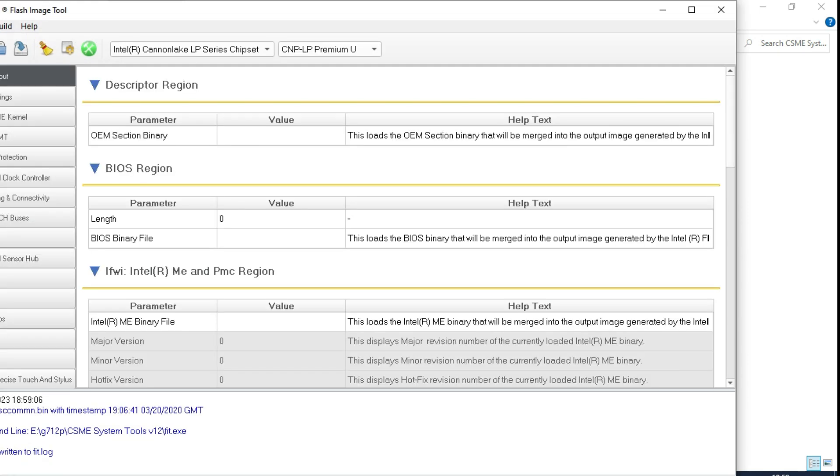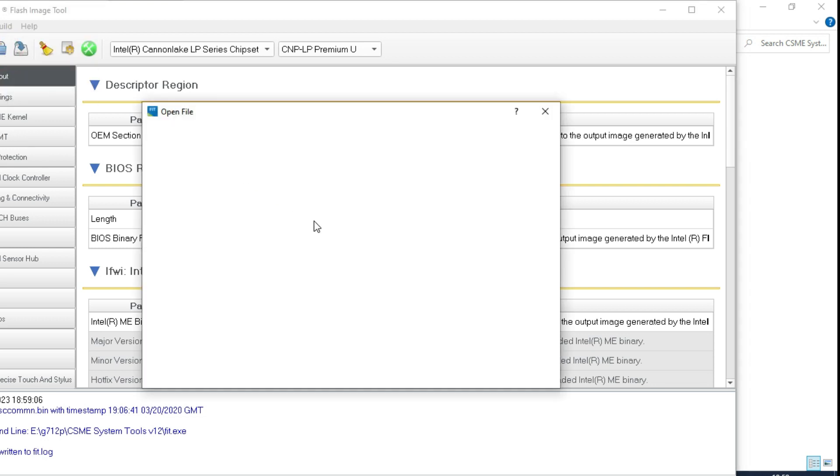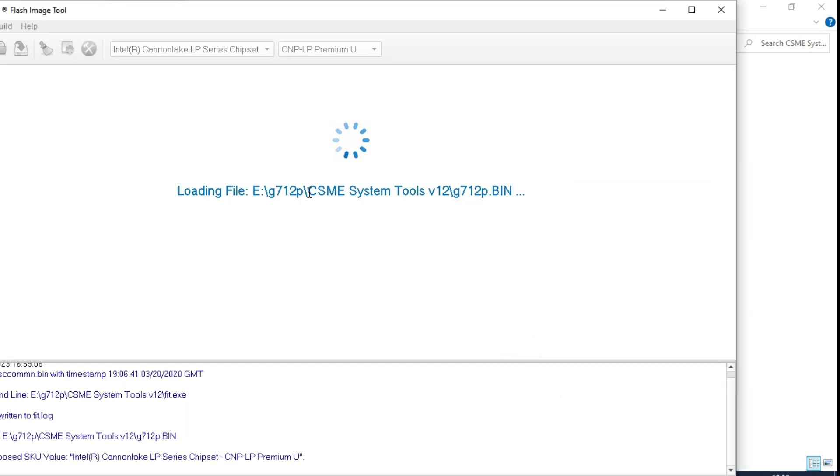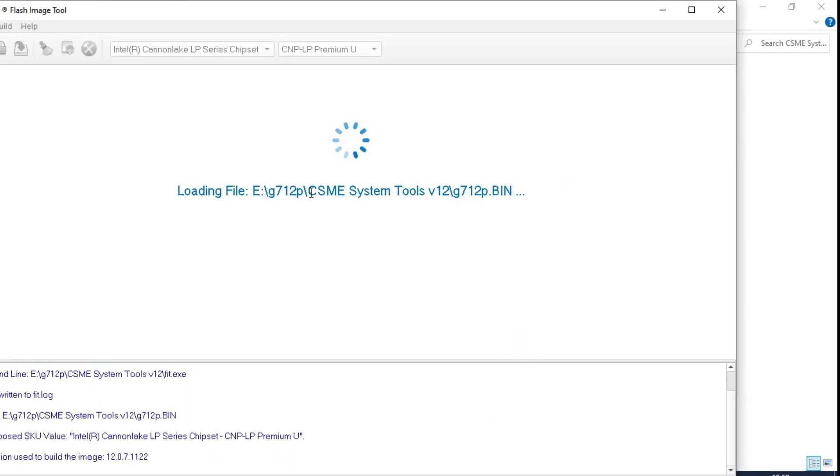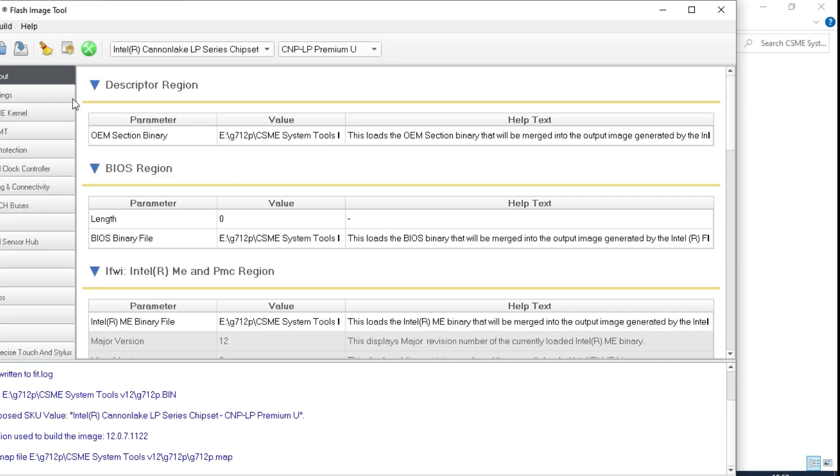After this, you have to open the particular file, which he has sent the bin.